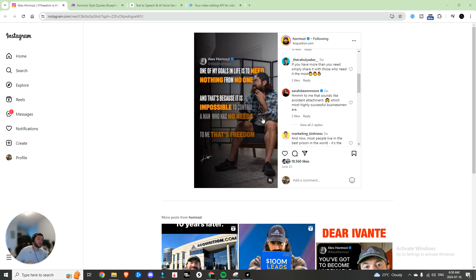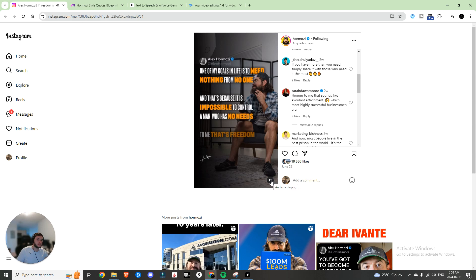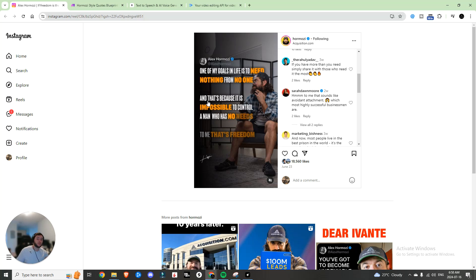Essentially it's a picture of Alex Hormozi all done up, and then there's also a quote with him speaking. So in this video we are going to be generating your own AI voice, and after that we are going to be compiling it all together.